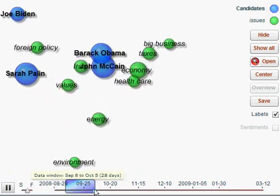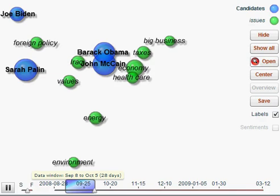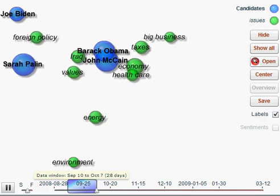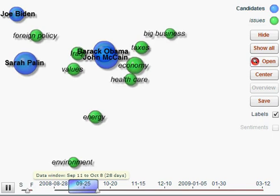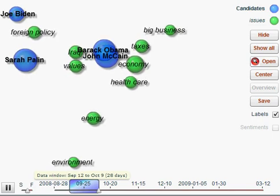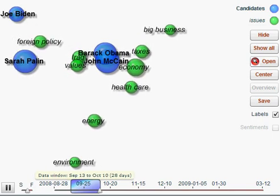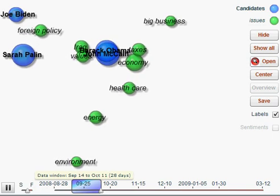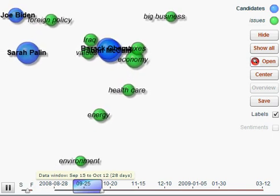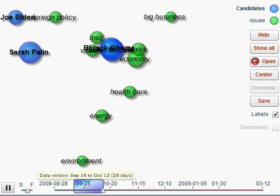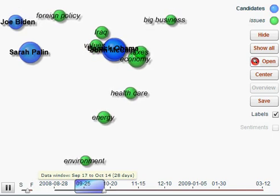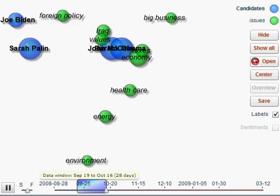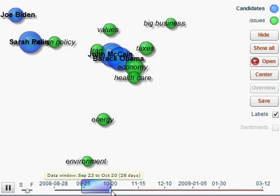If we speed this up or drag this across just a little, you can actually see over time she starts to get roughly similar levels of conversation as Barack Obama and John McCain. This is represented by the size of the blue bubbles, and even later on you'll start to see that Sarah and Joe Biden start to get discussed with foreign policy, at the time Sarah Palin's credentials around foreign policy were being questioned.